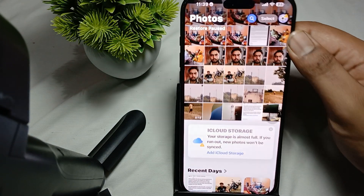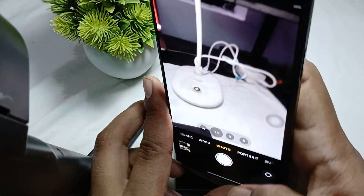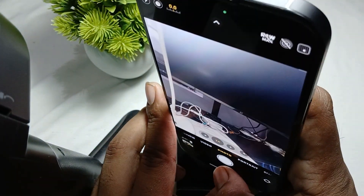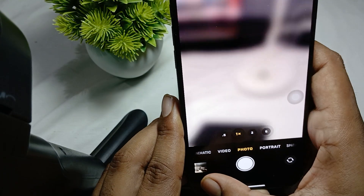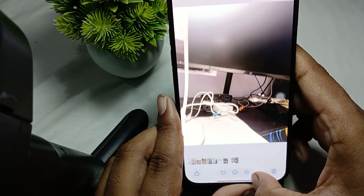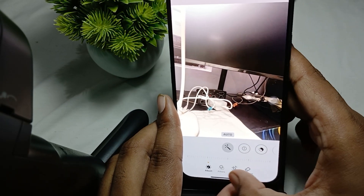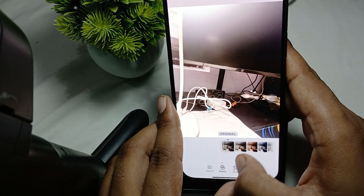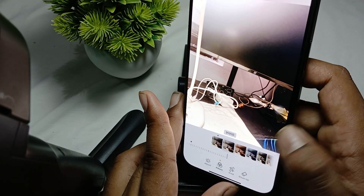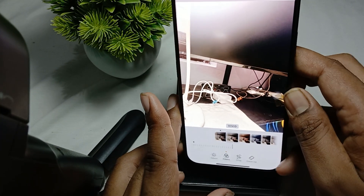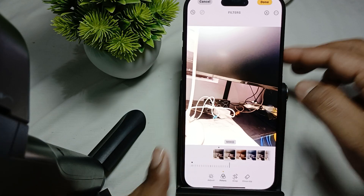Going back and capturing another image, I tap on Filters again and you can see the Vivid effect is still showing. This confirms the Vivid filter has been preserved as the default.